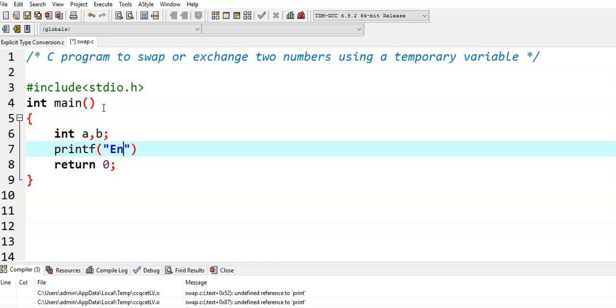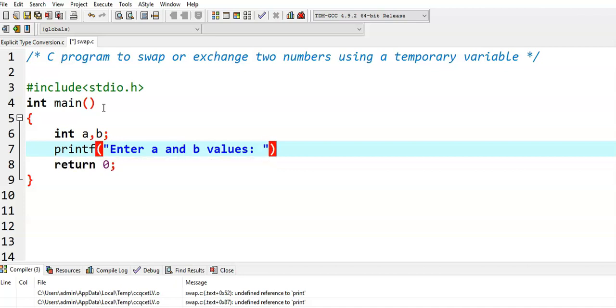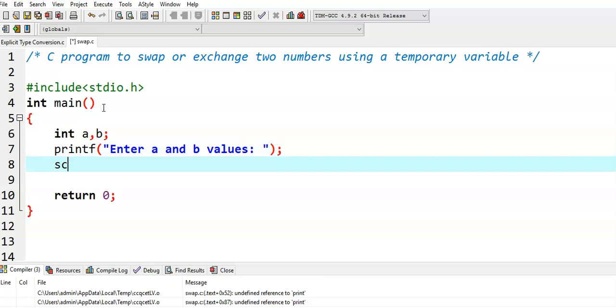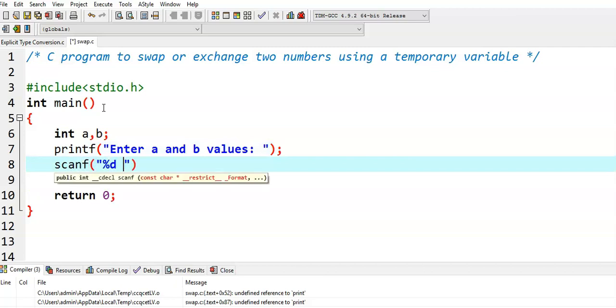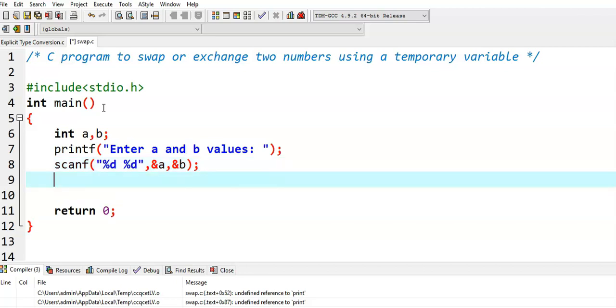And then, I will read two values for them. Then, printf enter a and b values, scanf %d %d ampersand a, ampersand b. I am reading two values dynamically.